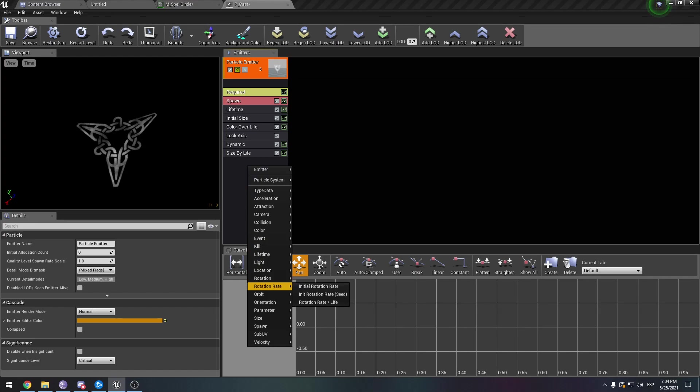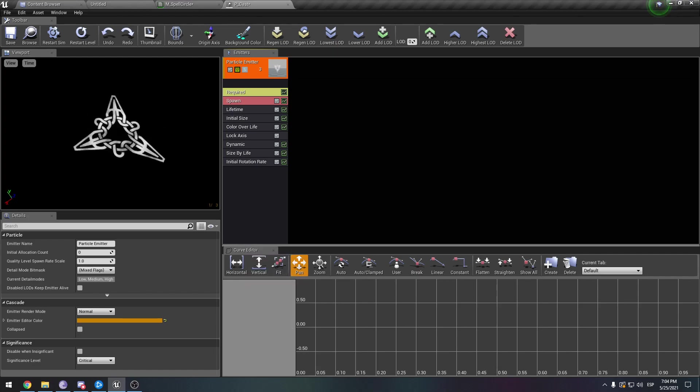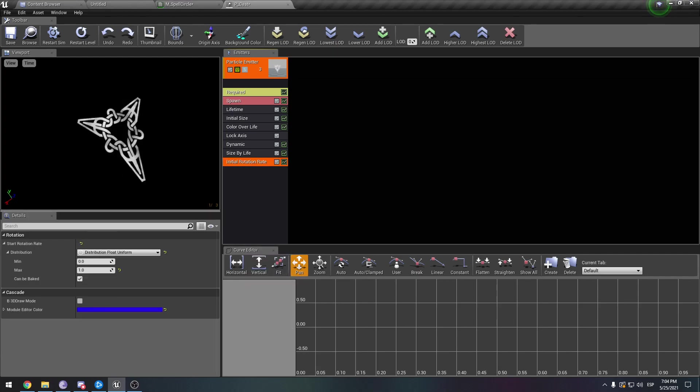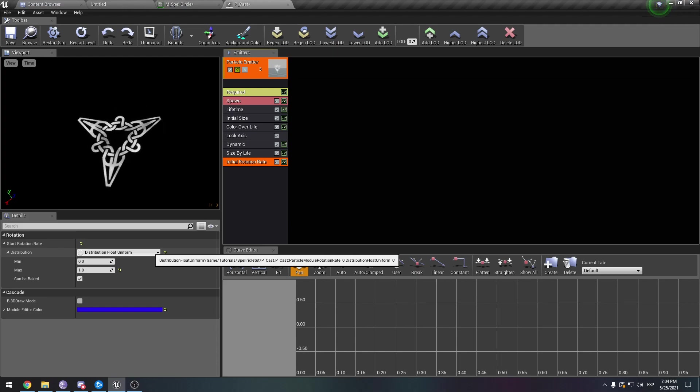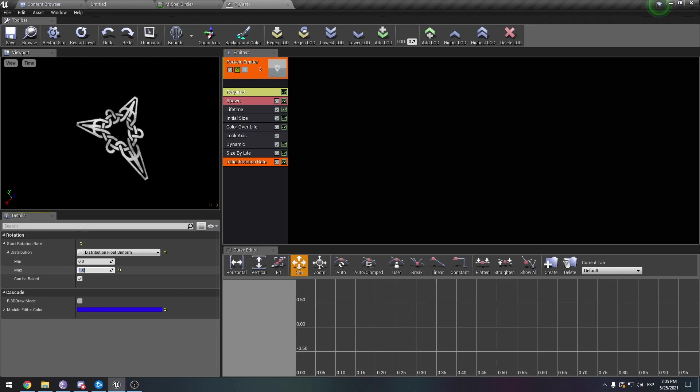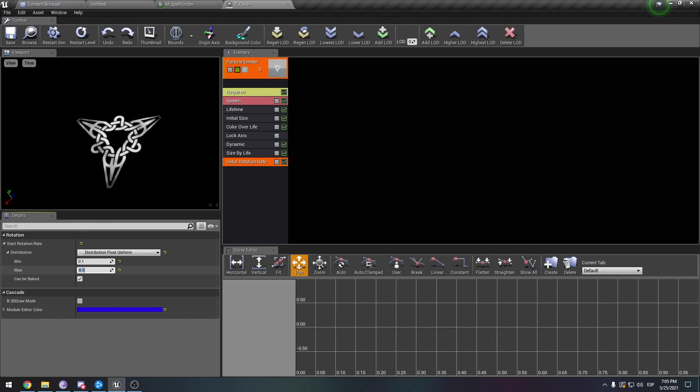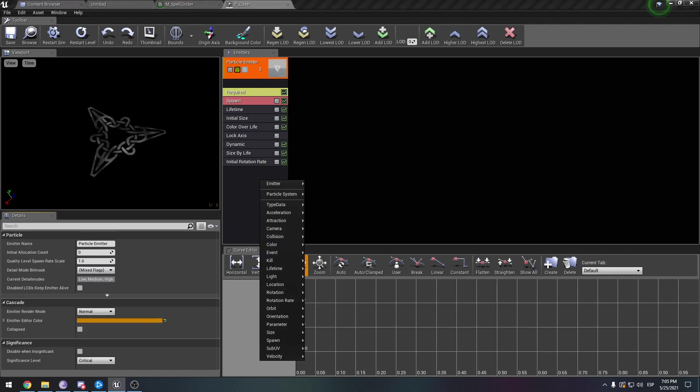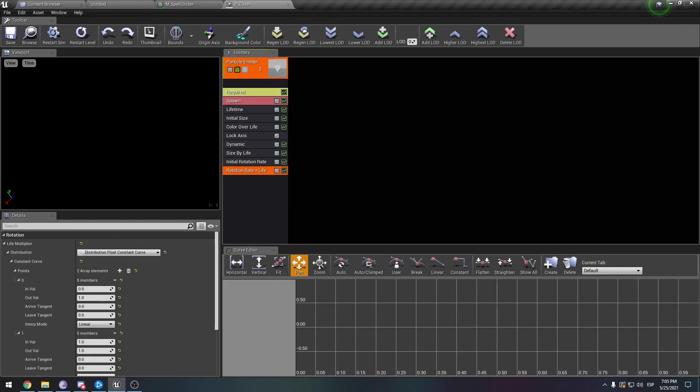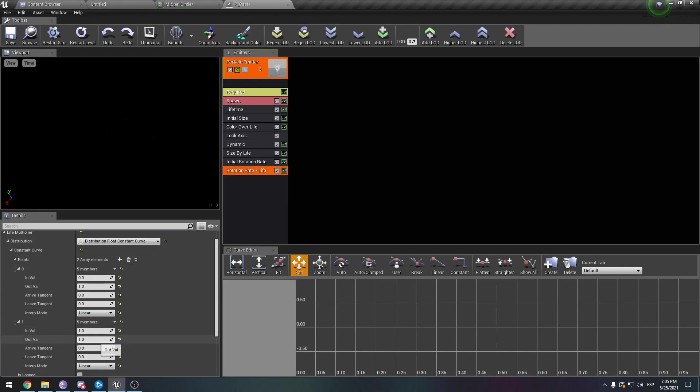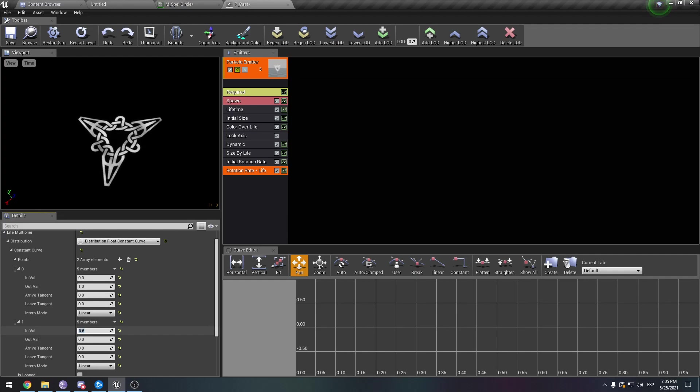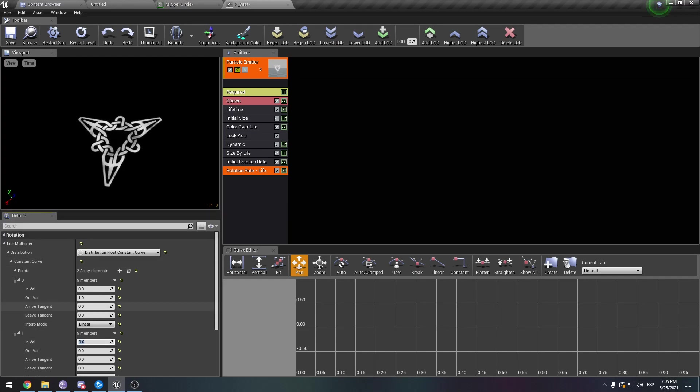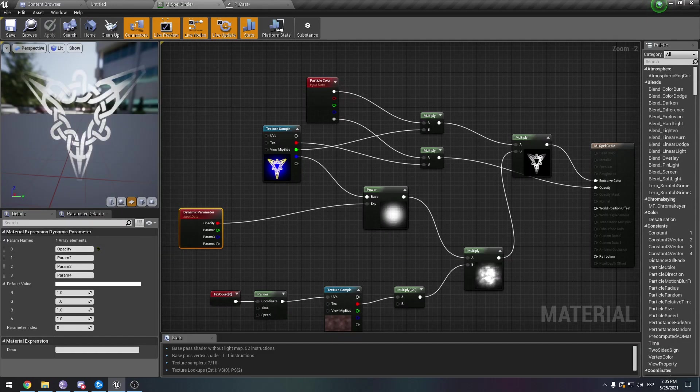So rotation rate. Obviously this is too much. Maybe 0.1. And we can do a rotation rate for life. At maybe 0.3, we want it on zero. Then we can add sparks and whatever. But this is honestly extra work. I just wanted to show you how the interaction is with the dynamic parameter.